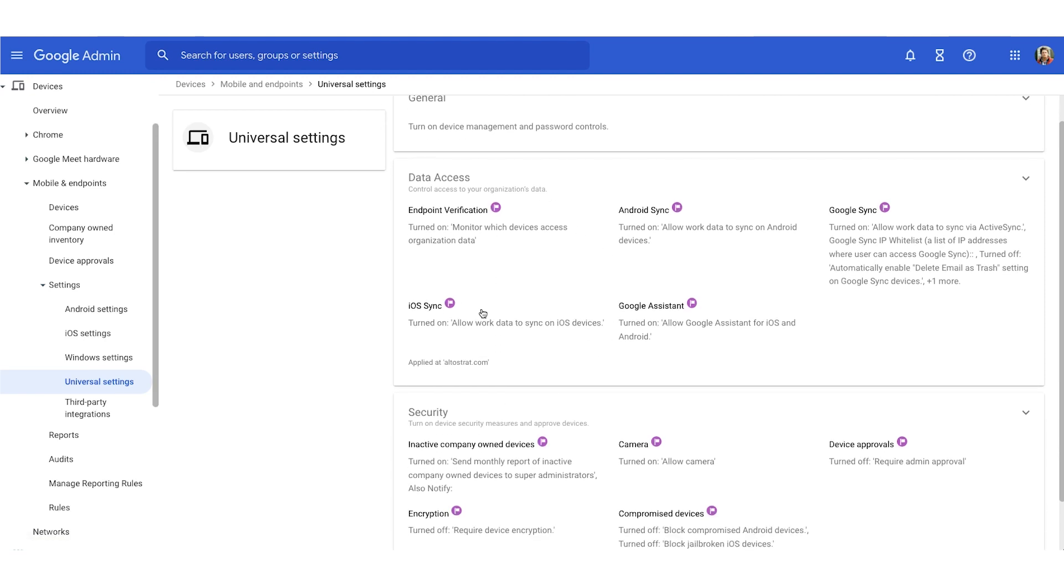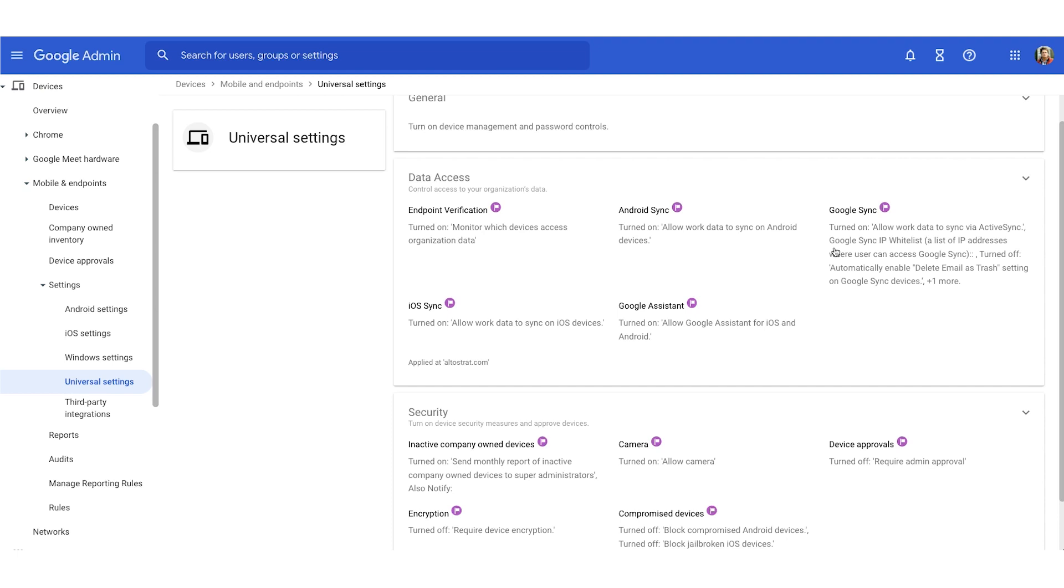We have data access and security. Let's review data access first. Data access includes things like endpoint verification, where you can monitor which device accesses your organization's data. You have iOS and Android sync. And then you have Google sync, which allows users to sync their mail to their mobile devices.